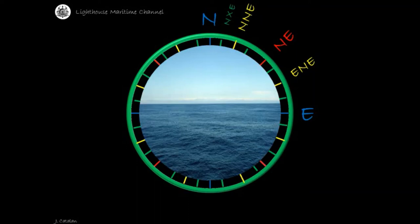Bisecting the northeast intercardinal point and the half point north-northeast, a quarter-by point will be formed. Remember that, name it first with the intercardinal point it belongs to, followed by the cardinal point within that quadrant, with a 'by': northeast by north.